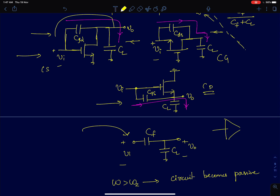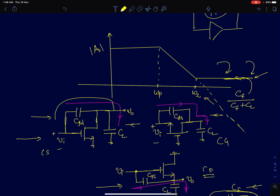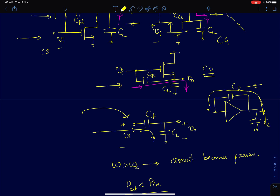You are getting a slightly higher gain at high frequencies, but the current being supplied to the load capacitance is entirely coming from the input source itself. In a true amplifier, most of the current delivered to the load always comes from the amplifier — not from the input source. So the circuit has effectively reduced to a passive circuit with a constant gain, not a true amplifying action.